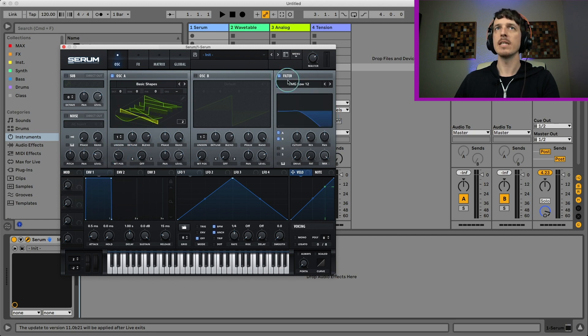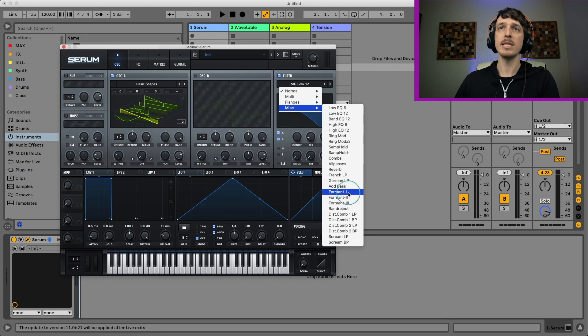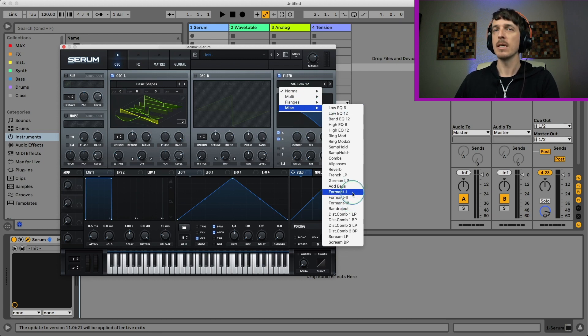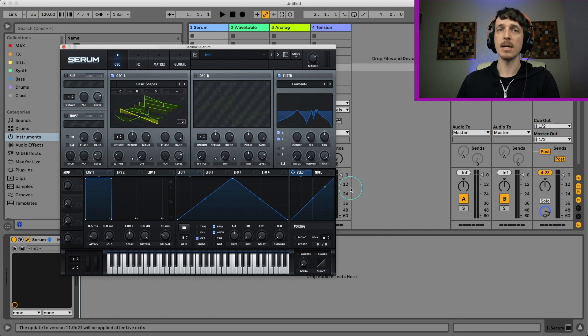Over in the filter section, if I go to the miscellaneous section, there's actually three different formant filters, one, two, and three. And this is more of what I'm looking for generally if I'm going to make this kind of sound.